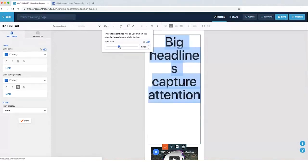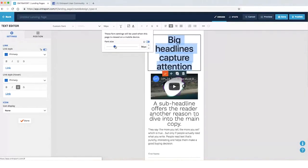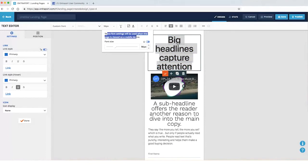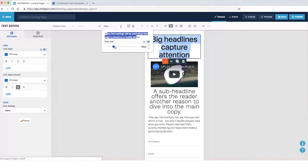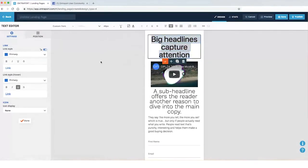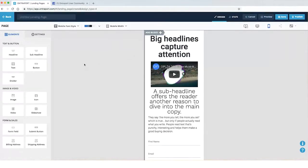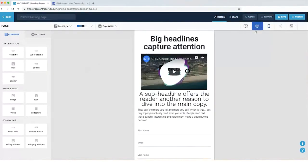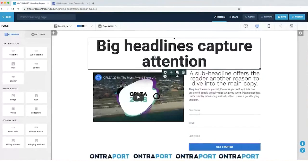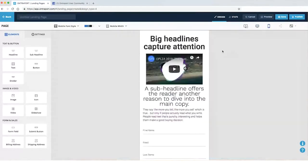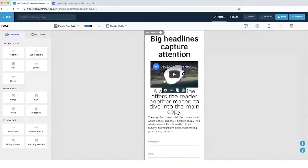What I can do is I can just grab this thing. Notice this also says these font settings will be used when this page is viewed on a mobile device. So I can just shrink this sucker down like that. And now look, big headline when it's big, small headline when it's small.